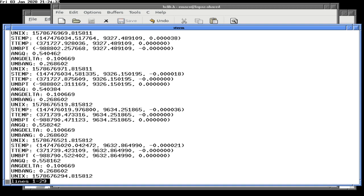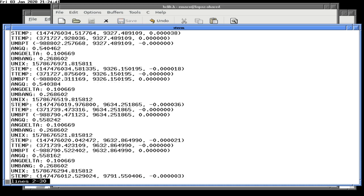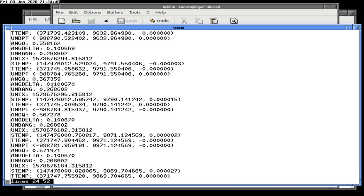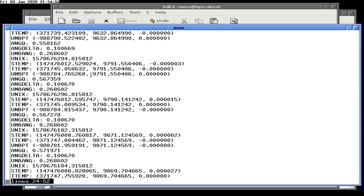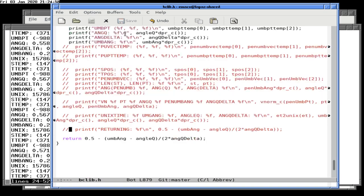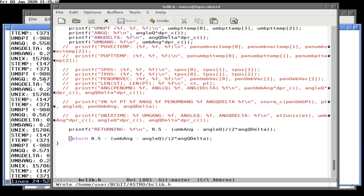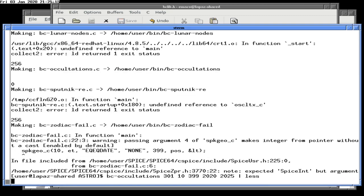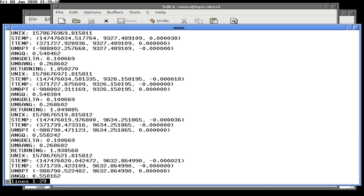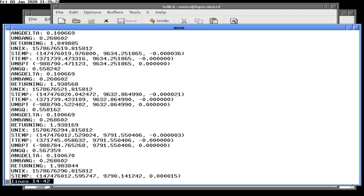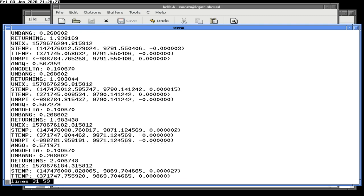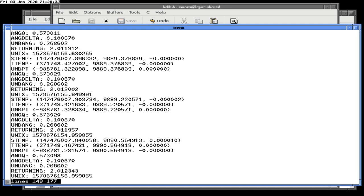We should not be returning this as a valid time interval. We should still be returning values less than zero — the umbral angle is too small to hold the eclipse. What are we returning? Returning 1.85 — gorgeous — then 1.98, still good, still not fully eclipsed.